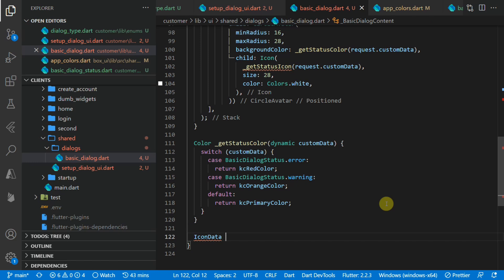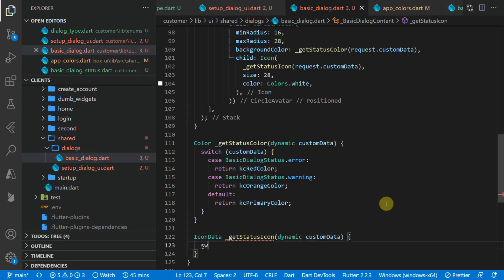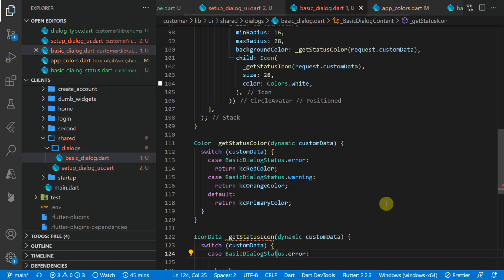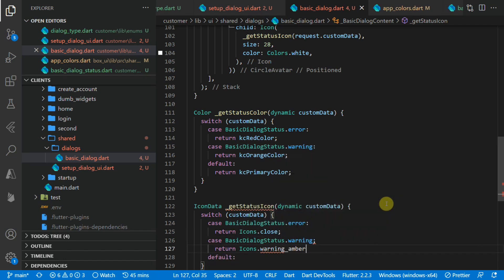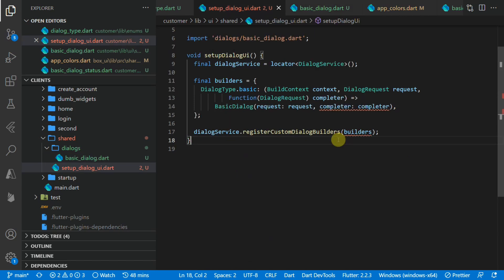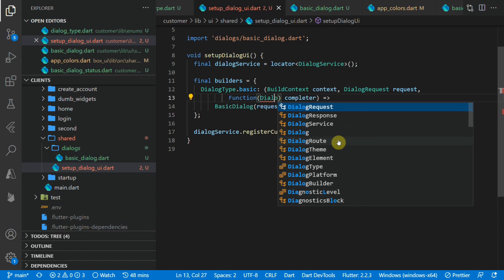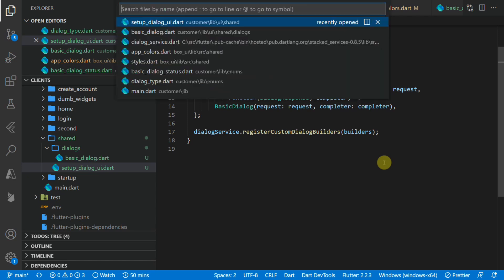The next function to create is getStatusIcon, which returns IconData and takes in the custom data as a parameter. We'll create a switch statement on the custom data: if the case is error, return Icons.close; if the case is warning, return Icons.warningAmber; and for any other case return the check mark icon. That is all the functionality and UI for our custom dialog. Going back to the setup dialog file, we'll see there's an error — I made a mistake and this should actually be the DialogResponse and not a DialogRequest. Now that everything is set up, we need to call our setup dialog function in the main file after we have set up our locator.